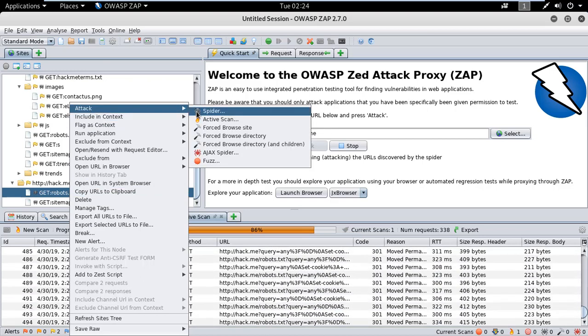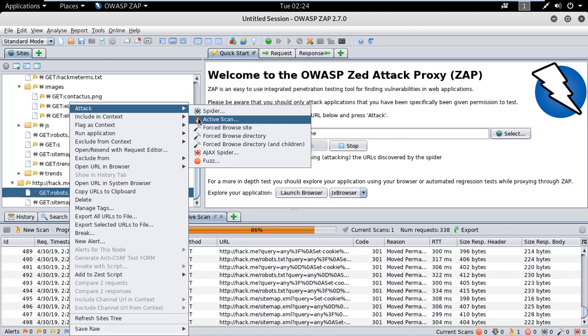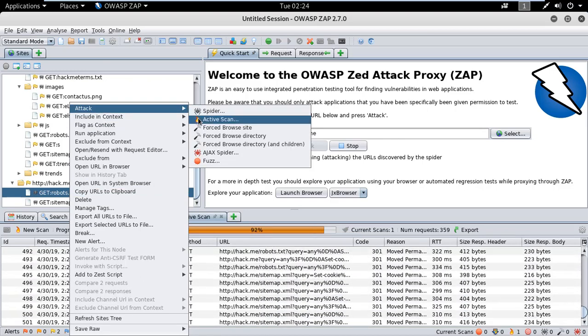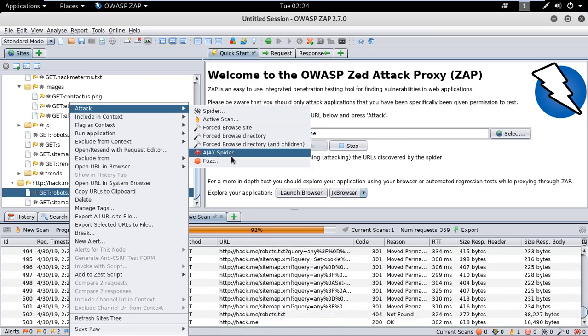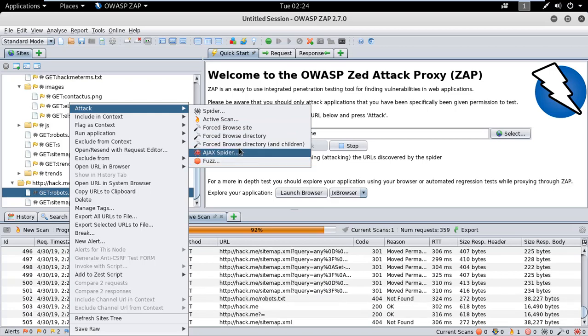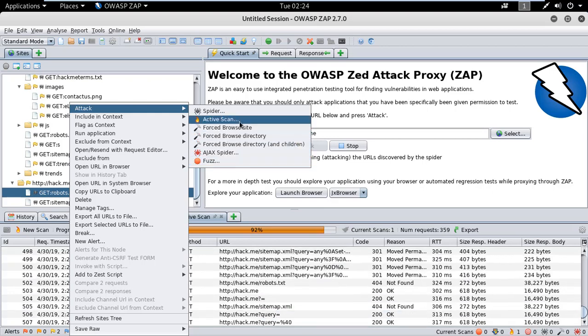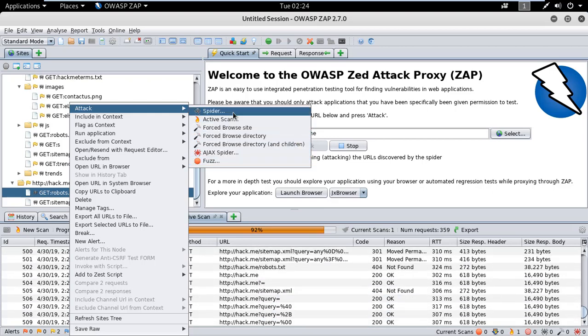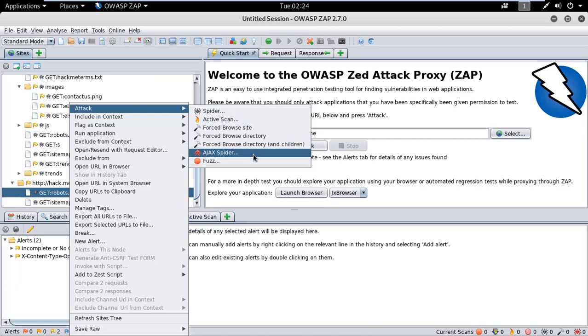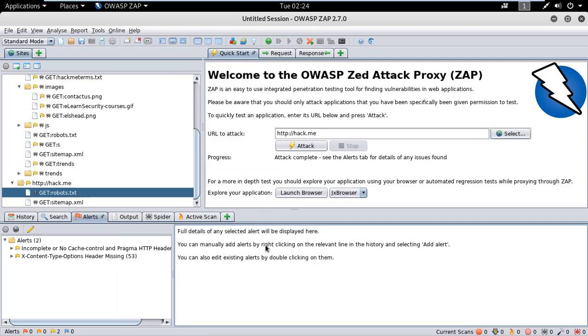So the tool is helpful to pen testers by finding vulnerabilities like the robot.txt. You can also do an active scan of this. There are a lot of options that the tool provides. So the scan is completed right there.